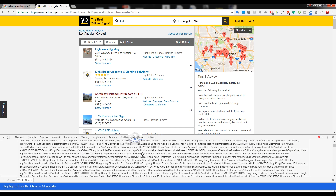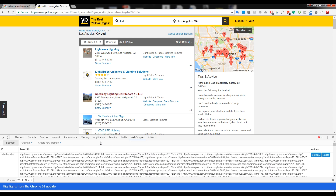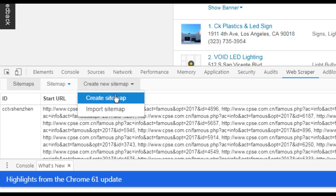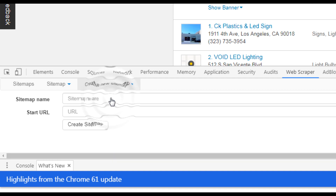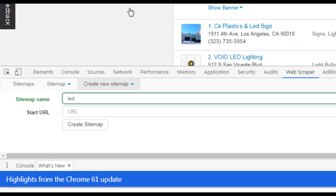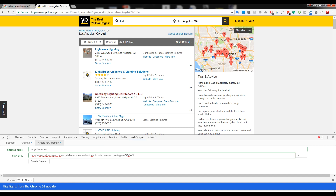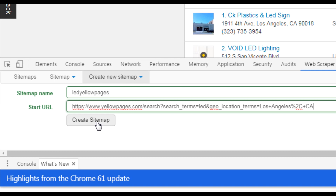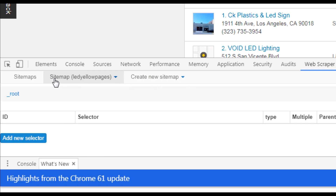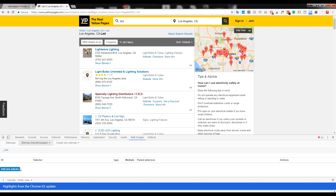Let's go back to Web Scraper and start from the beginning. When you have Yellow Pages open in Web Scraper, you need to create a sitemap. Click 'Create Sitemap,' name it 'LED Yellow Pages,' paste the URL link from our search, and click 'Create Sitemap.' We're then redirected and we'll see the sitemap. Selectors are very important — without them we cannot extract exact data from the link.